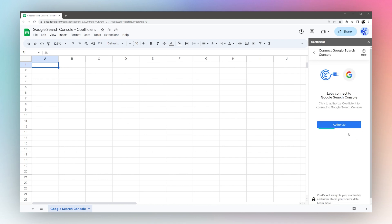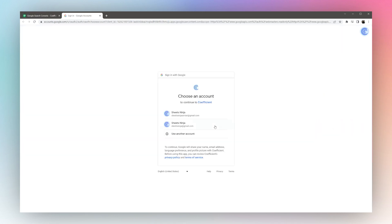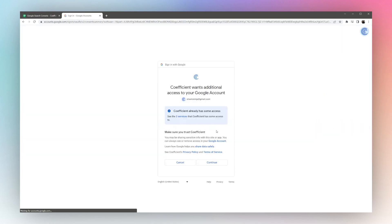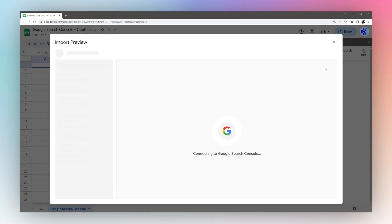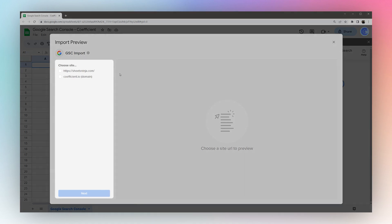Then we'll click Connect and Authorize. We'll select our email address, click Continue, and then over here we'll do Start from scratch and New import.